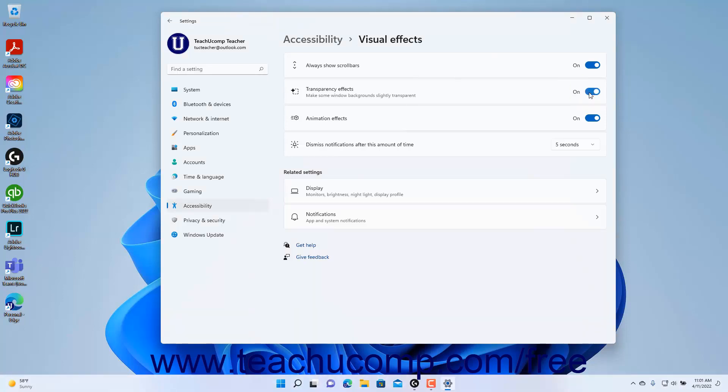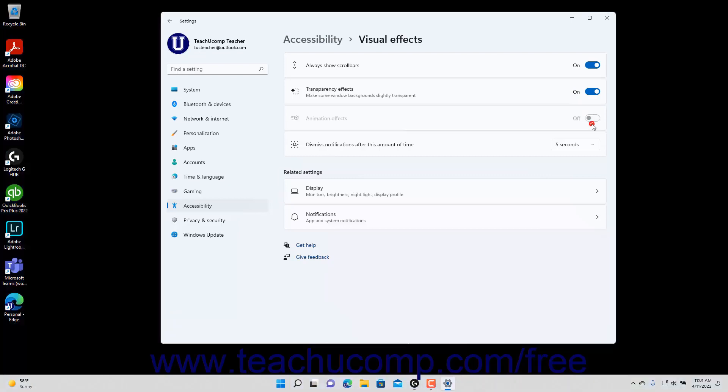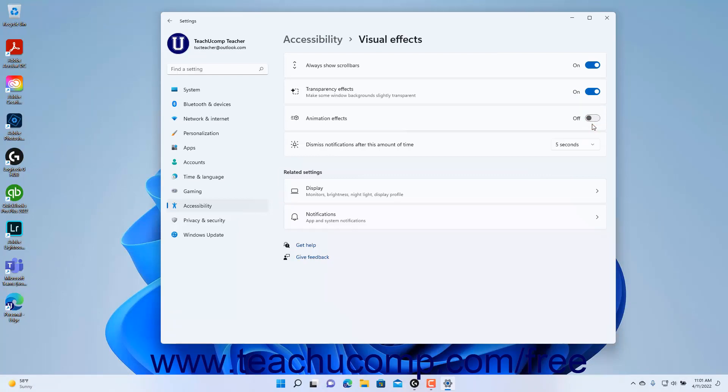To enable or disable Animation Effects in Windows 11, click the Animation Effects toggle switch to set it to the on or off position as needed.